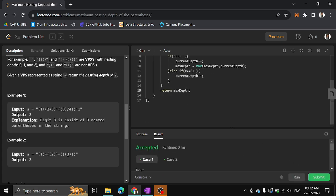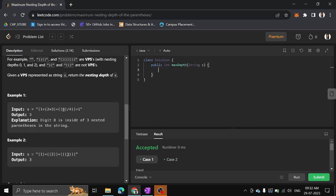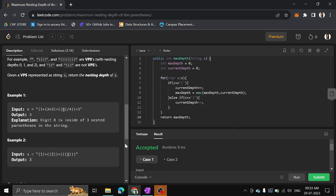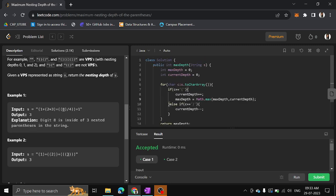For Java it's mostly the same code with a few changes. In Java you cannot directly iterate over the string, so you have to convert it to an array of characters using s.toCharArray(), then iterate over that array. Also, instead of max() you should use Math.max(). Everything else remains the same.